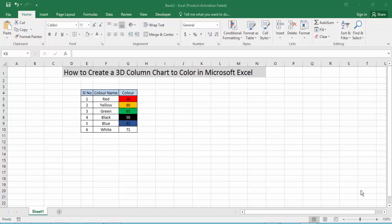Hello everyone, assalamualaikum, how are you all? I hope you are well. Welcome back to my channel. In this new video, today's video is how to create a 3D column chart with color in Microsoft Excel. So let's get started.